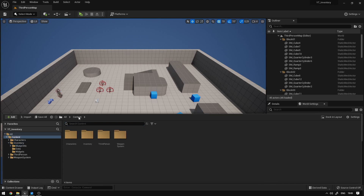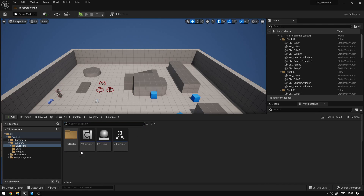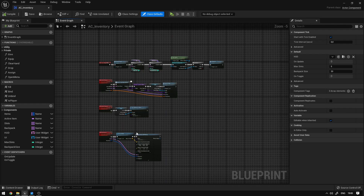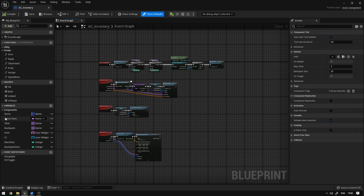First thing we need is to go to our inventory folder blueprints and open our inventory component. We're going to create two functions to get the next item after our active item and the previous item before our active item.